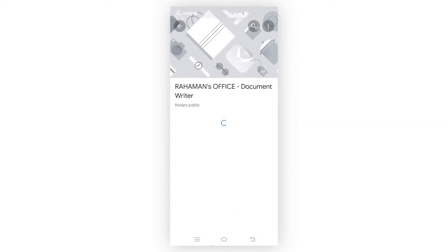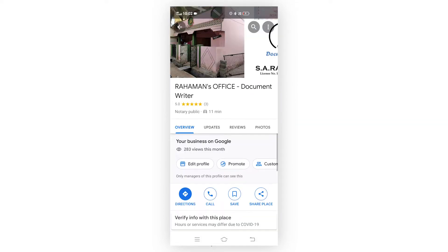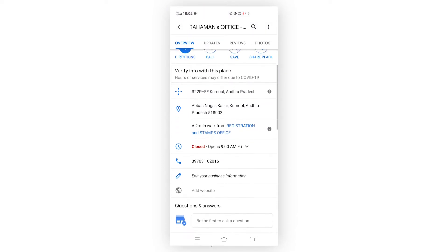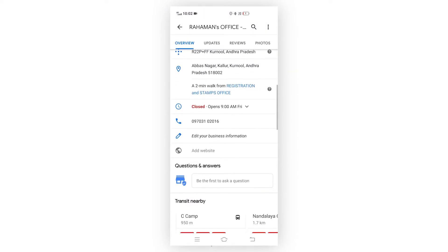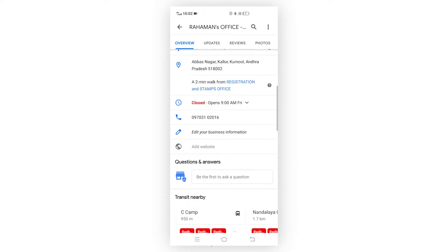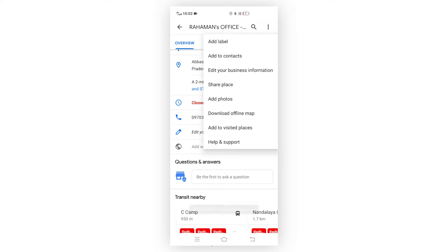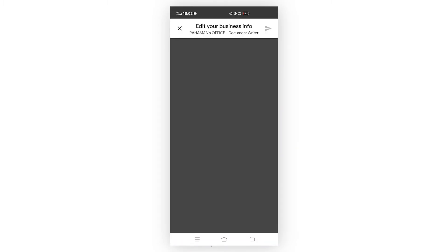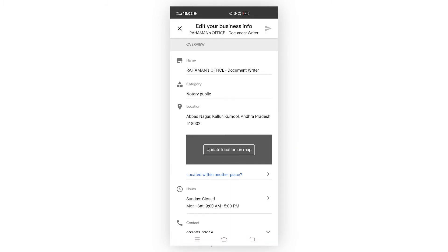Here is my number - I just hid it for security purposes. Click on the three dots and click on edit your business information. Click on the first option and here you can edit all your business info.